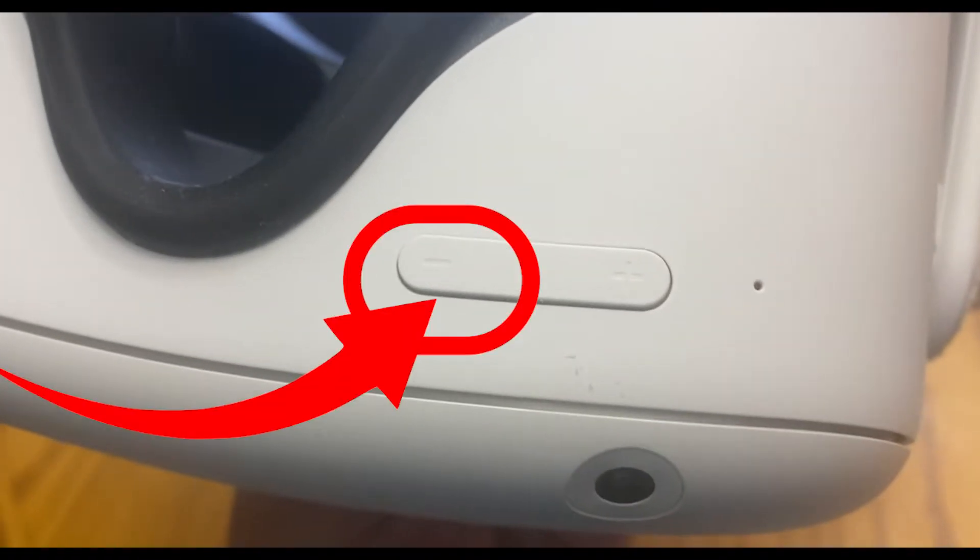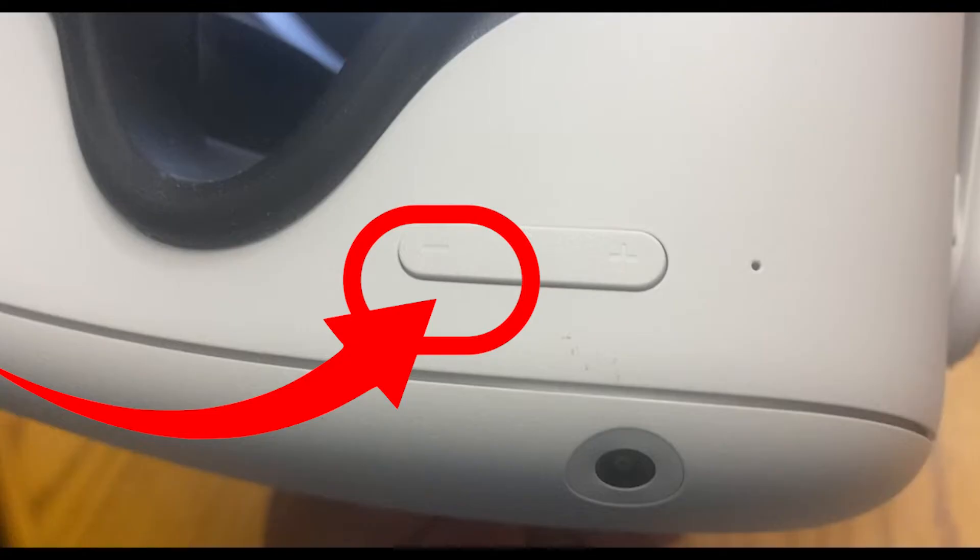First, find the volume down button on the underside of the headset. The button is on the left and closest to the nose cavity.